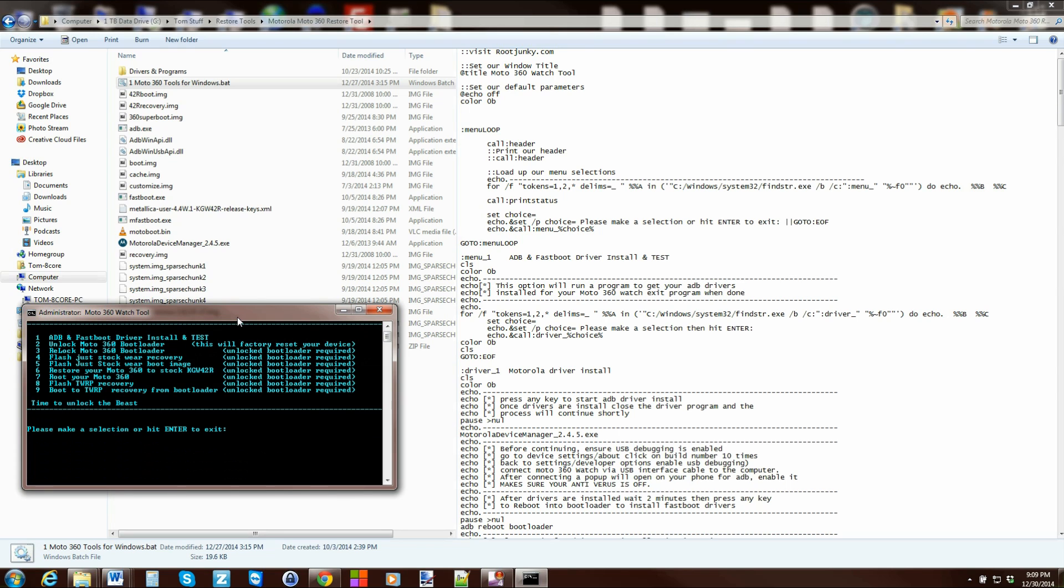But if you have all those things working, this is just going to make it seamless for you to do. Again, the tool does do all those prerequisites of unlocking the bootloader and stuff, but we're just going to go ahead and show it to you this way. So this is really simple if you want TWRP recovery on your device.